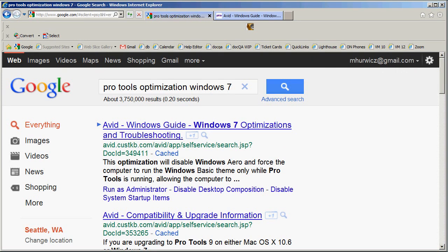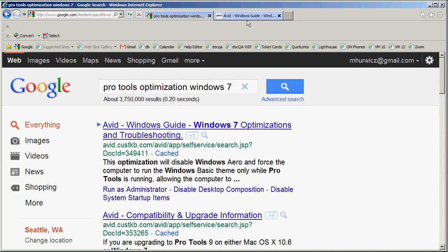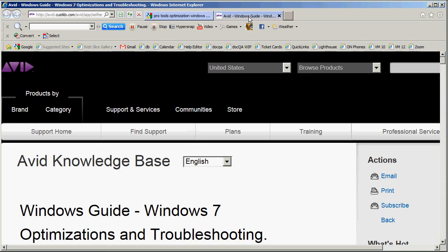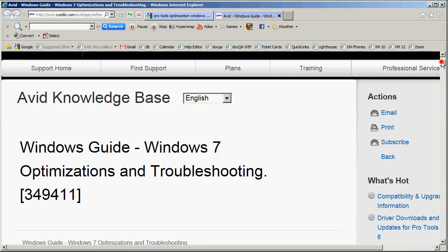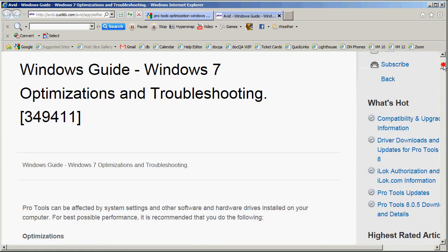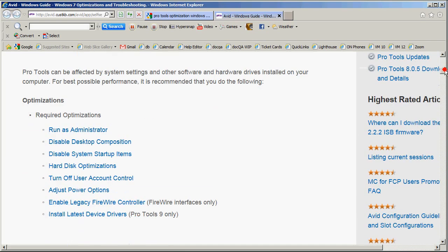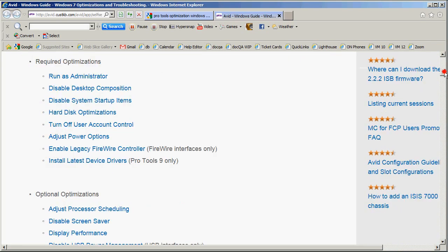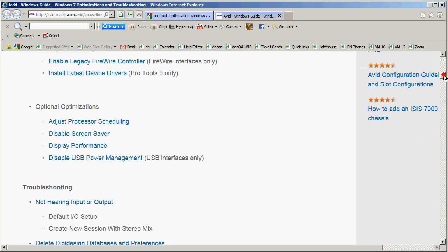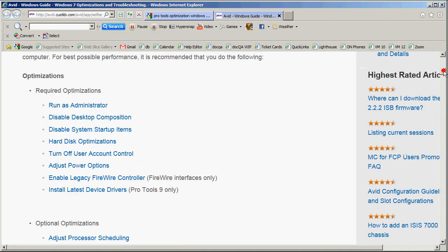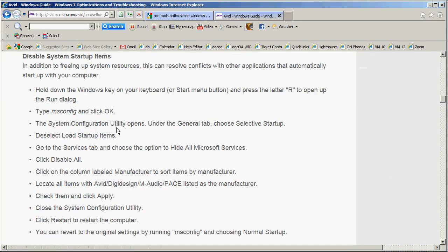And the last thing that I want to mention is about optimizing Windows for Pro Tools. You can get to this by Googling Pro Tools Optimization Windows. Whatever version of Windows you're in. I happen to be in Windows 7. So that brings me here. There are a number of optimizations that are considered to be required. So you should definitely be looking at these if you're installing Pro Tools.